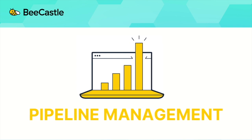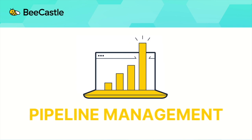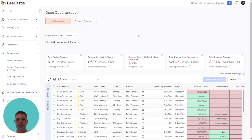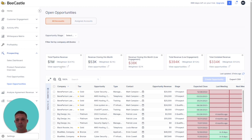Key benefit number one: key pipeline numbers at a glance. You can see here the total pipeline is one million dollars. You've got revenue closing this month which is $53,000. You've got some additional indicators here as well.